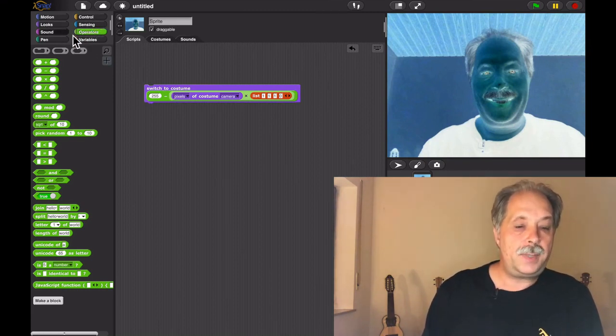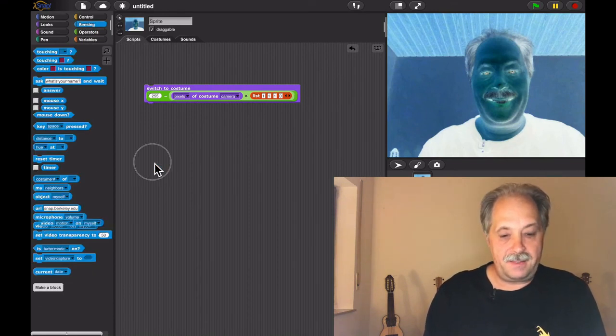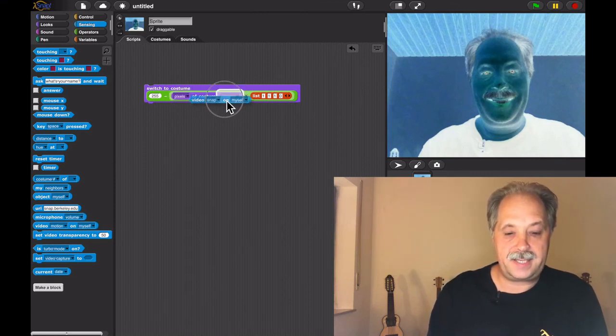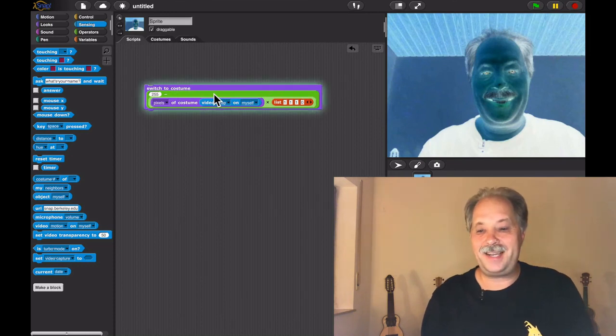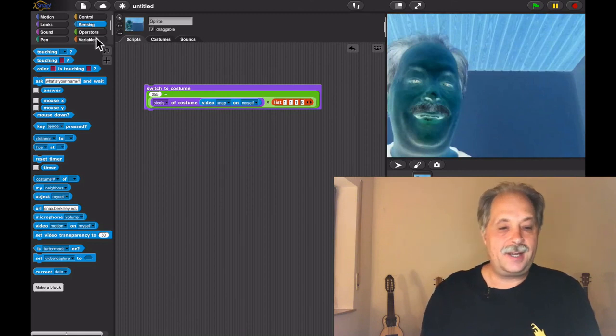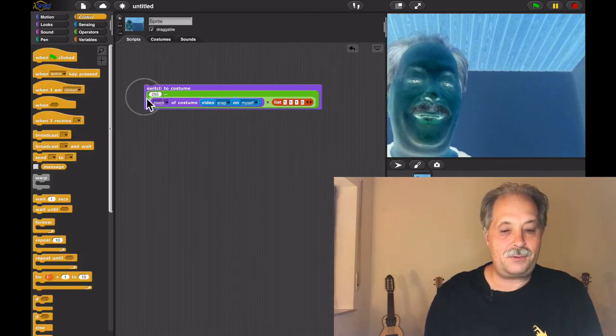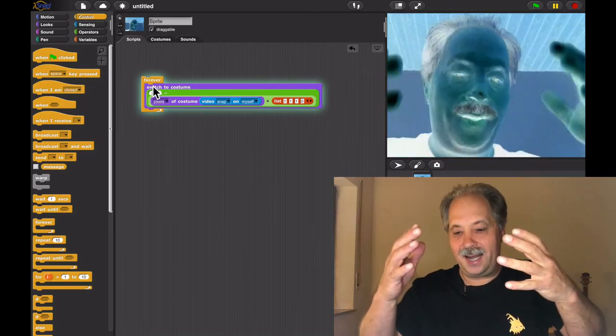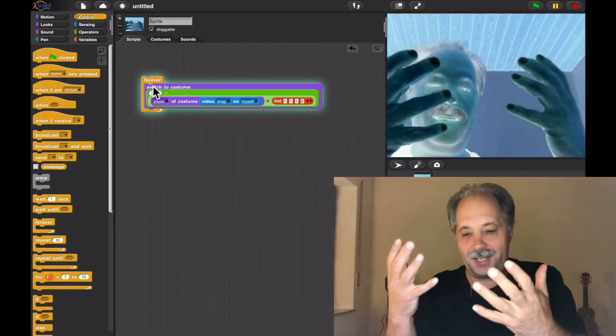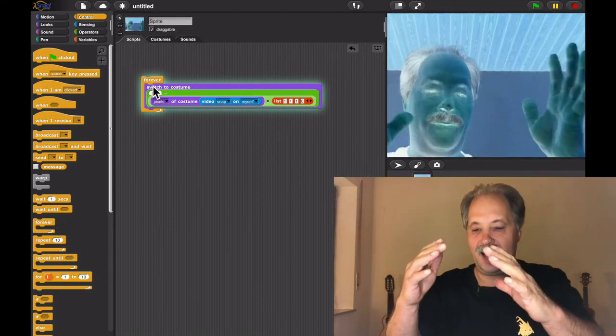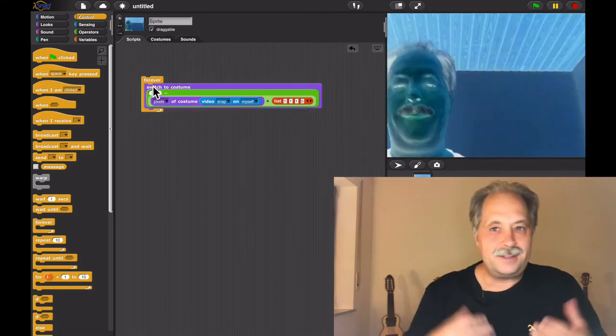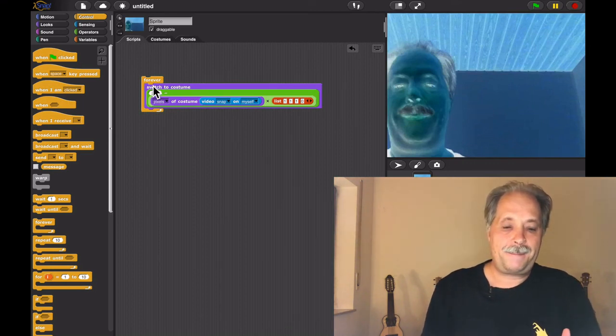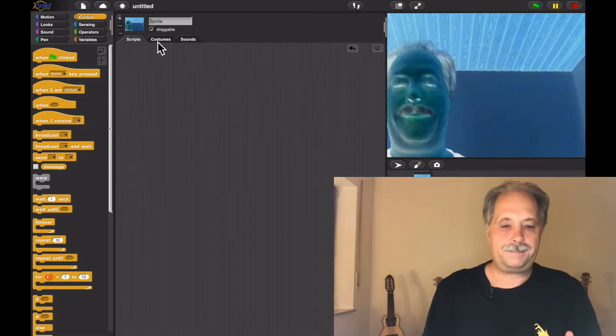And this is the cool thing about this is that it's actually very fast. So we could also do the same thing by using the video snap on myself and the pixels from that. So now I can get a live video. And it's the inverse. And I can even do this all the time by wrapping a forever block around this. And now I'm getting a live video that is the inverse as it is recorded live.